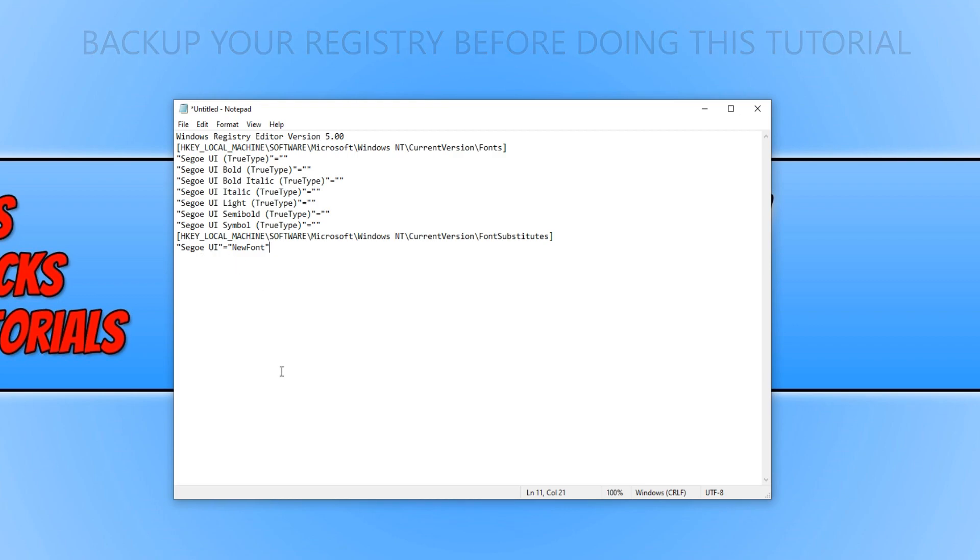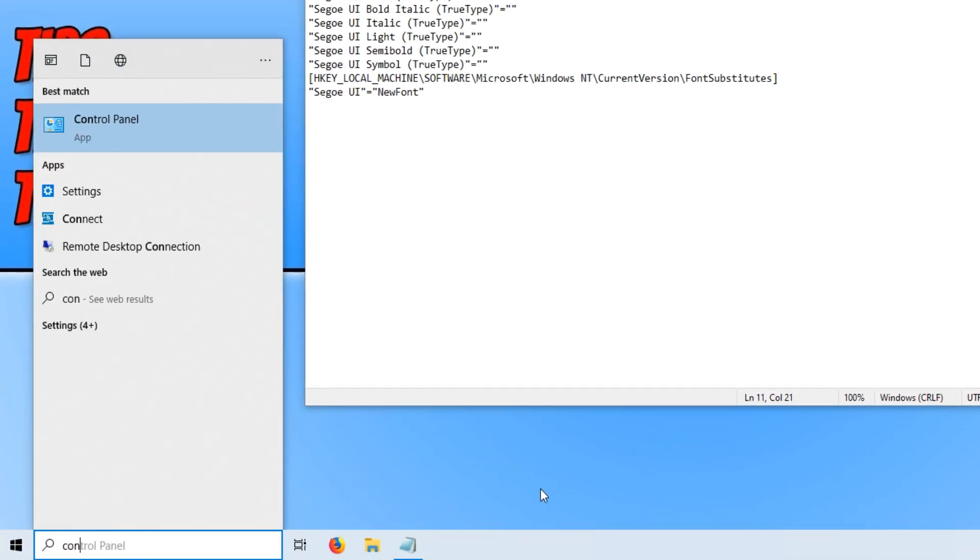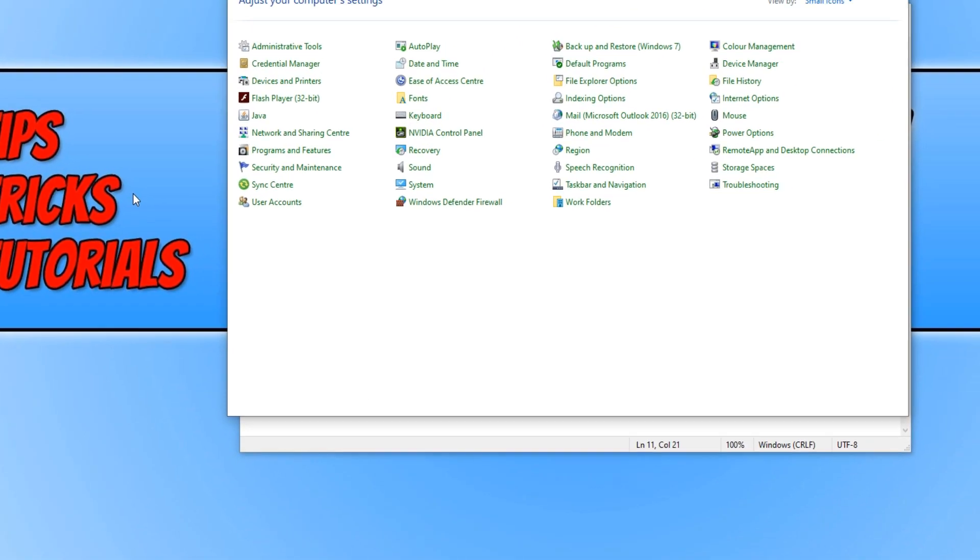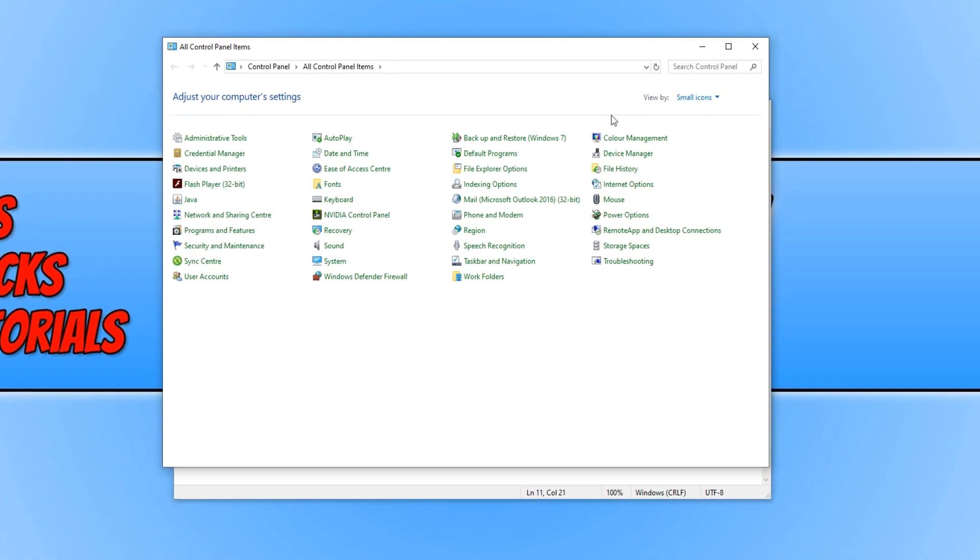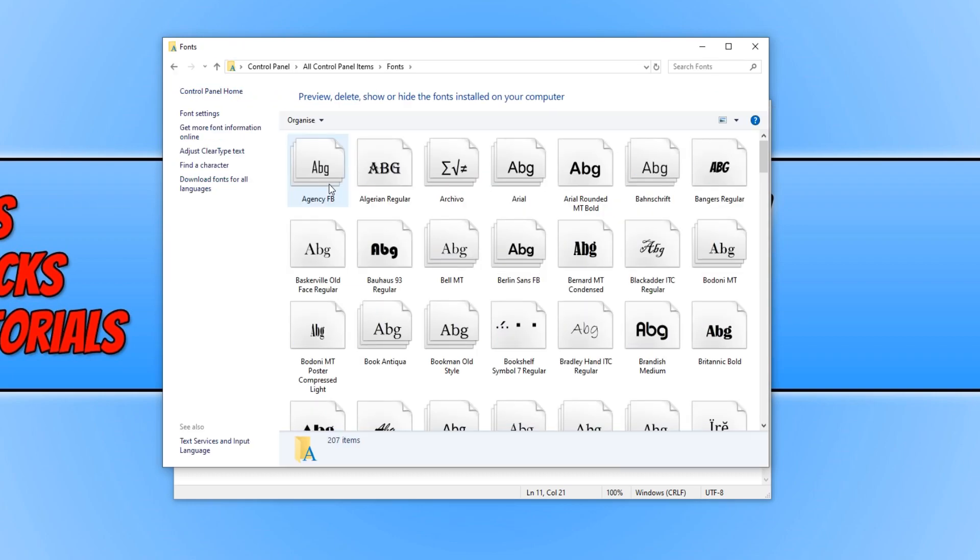We now need to go down to the bottom left hand corner of our screen and type in control, and you need to open up Control Panel. We now need to change the view by to small icons and we then need to click on Fonts. You now need to choose what font you would like to use.